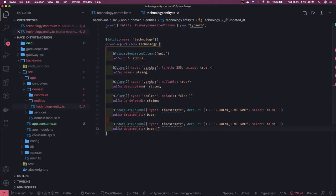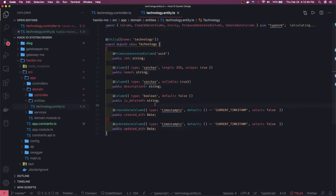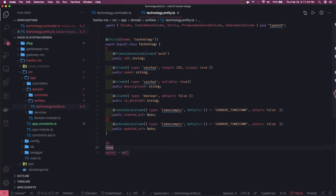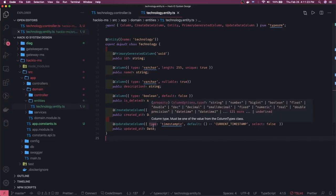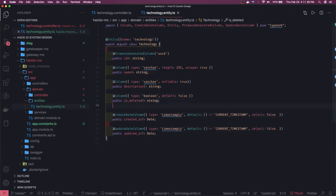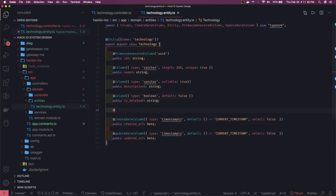Now we have one requirement: we want a parent-child relationship within the same table — a self-join. The table has an ID, a name, and a parent column. The parent will be null for root technologies like DevOps, design, or development, but for Java, the parent will be the ID of the 'programming' technology. To achieve this, we'll use TypeORM relationship annotations: `@ManyToOne`, `@OneToOne`, `@OneToMany`, `@ManyToMany`.